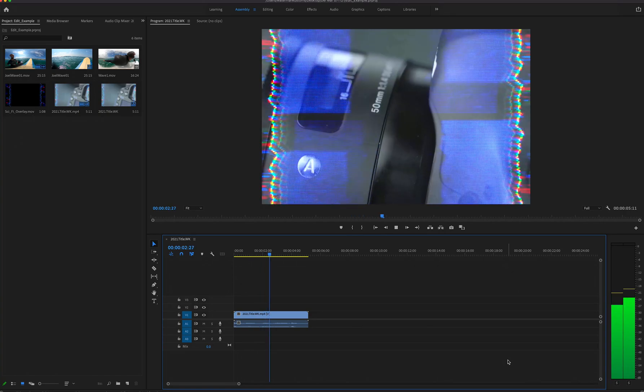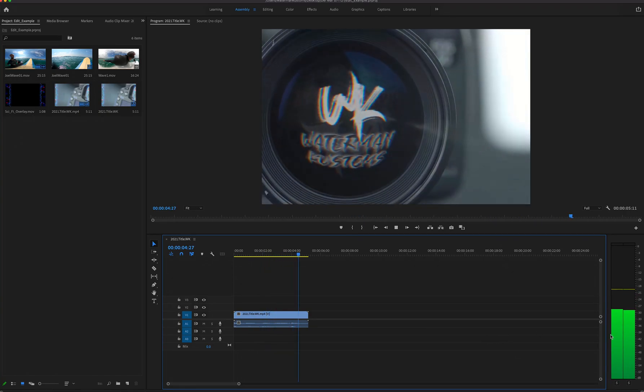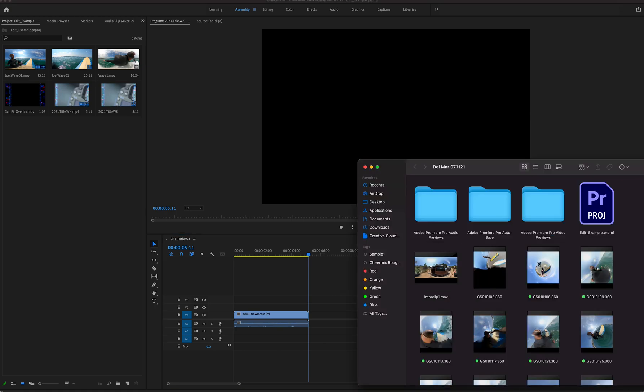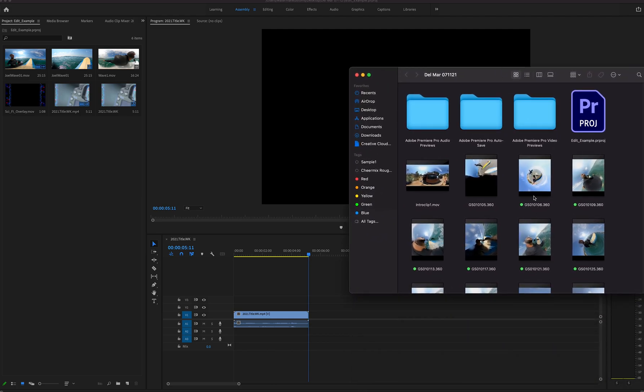Hello everybody, welcome back. Waterman Customs here and I'm going to show you some quick tips and tricks using GoPro 360 footage. I'm learning new things with this GoPro 360 and the whole editing process. One of the main things I've figured out today is that you cannot import 360 footage to Premiere.